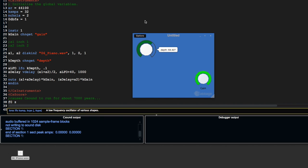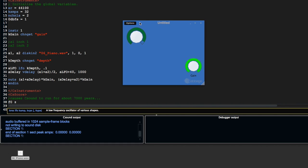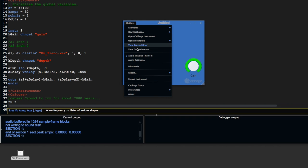But as I turn this up, now we're hearing some strange kind of re-pitching of the signal.